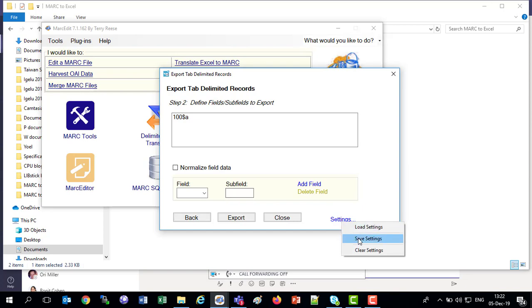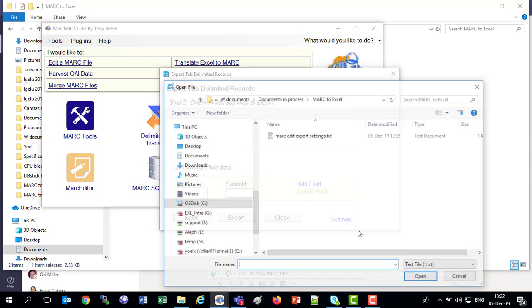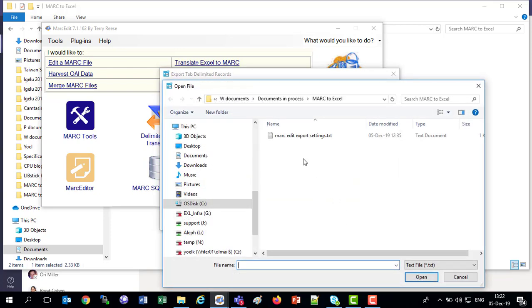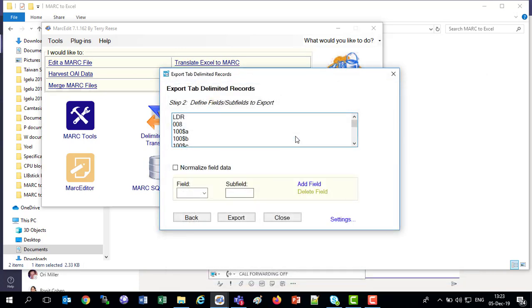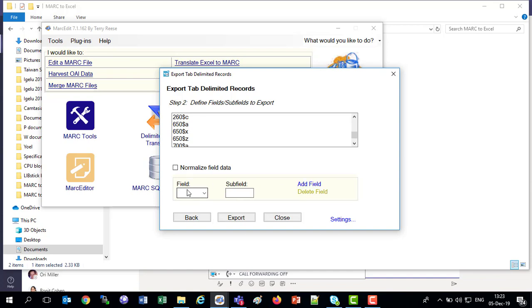I have already saved the settings, so now I'm going to load the settings. I've got my MARC Edit export settings file, and it automatically fills in all the fields I want. I think I'll add the 700A, add field, and we saw we had a Q and a T.